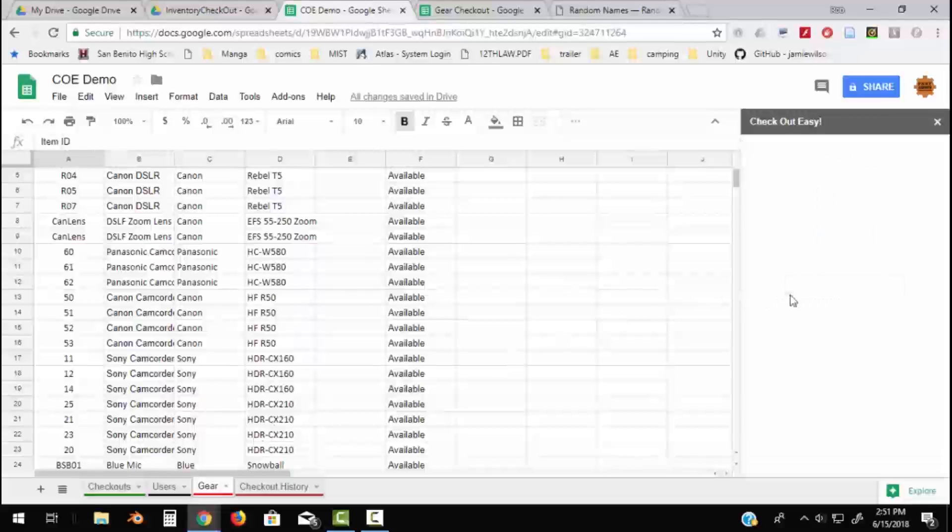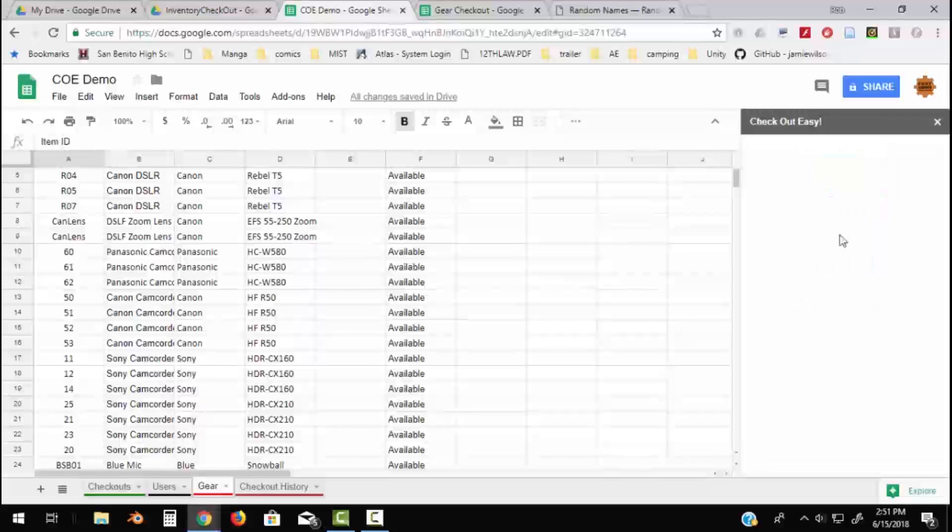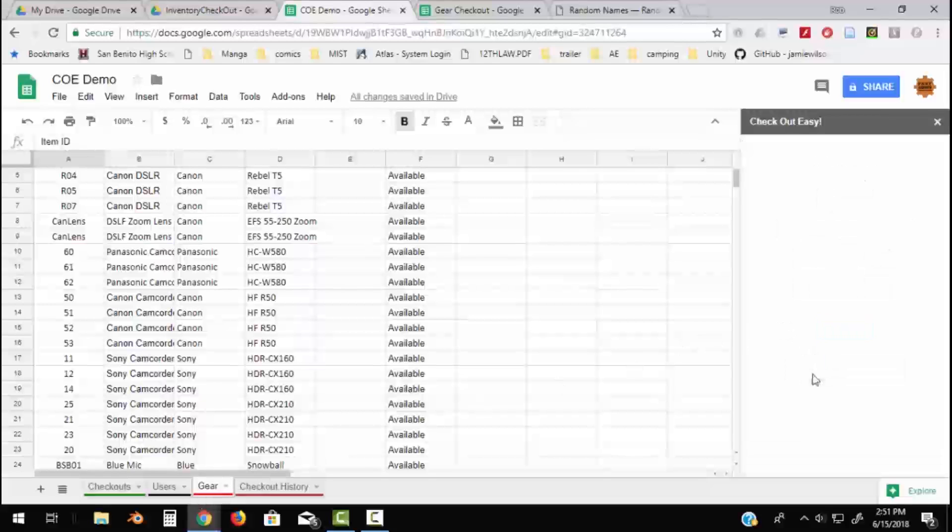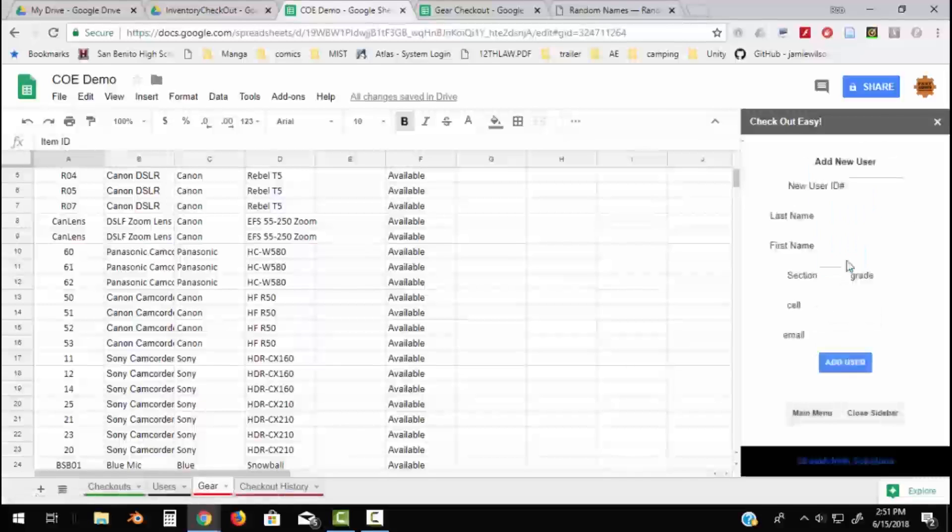There's also a few other functions in here. So there's easy ways of adding gear. So if I choose to add an item to my inventory, it'll add in all the things and put them in the right place on the Gear sheet. Similarly, we also have an Add User. So if you're on the fly trying to add a user, this is a quick way of building them back into your system.